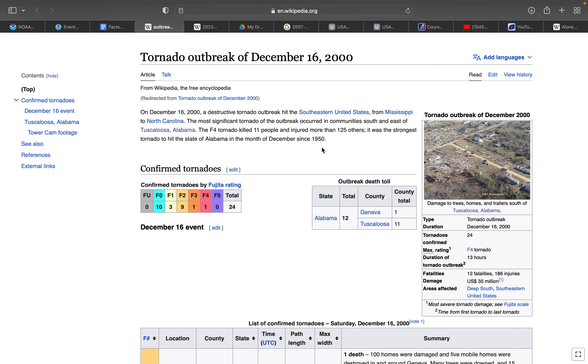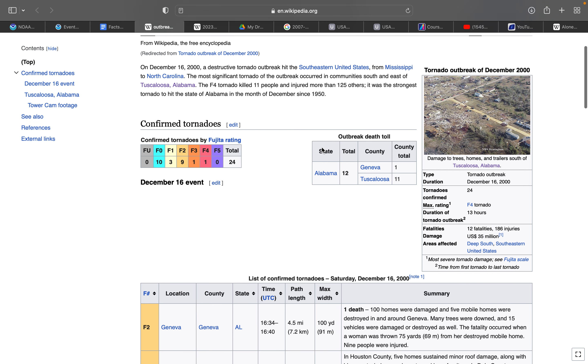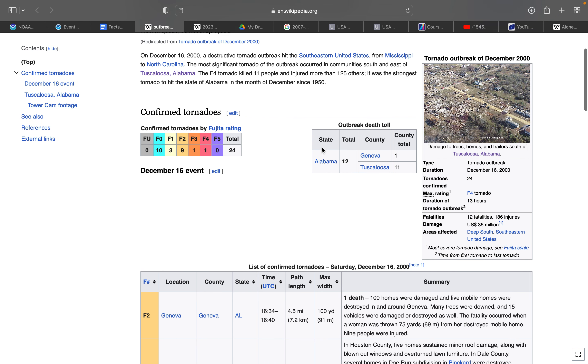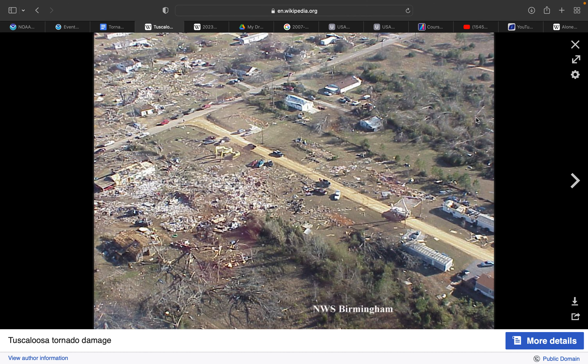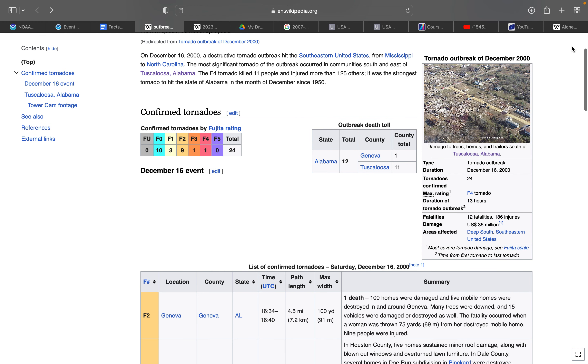This is going to be a short Tornado Facts video. Here's damage to trees, homes, and trailers south of Tuscaloosa.